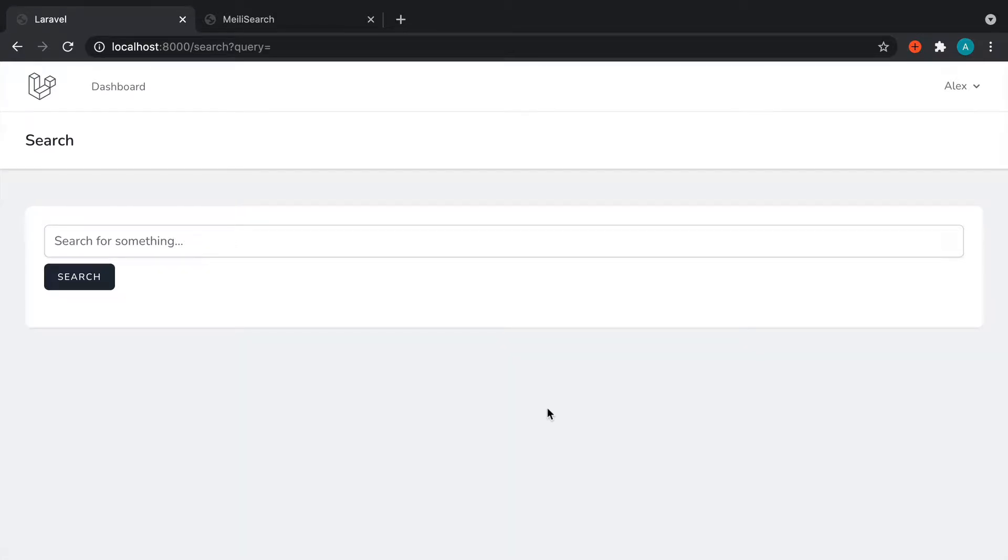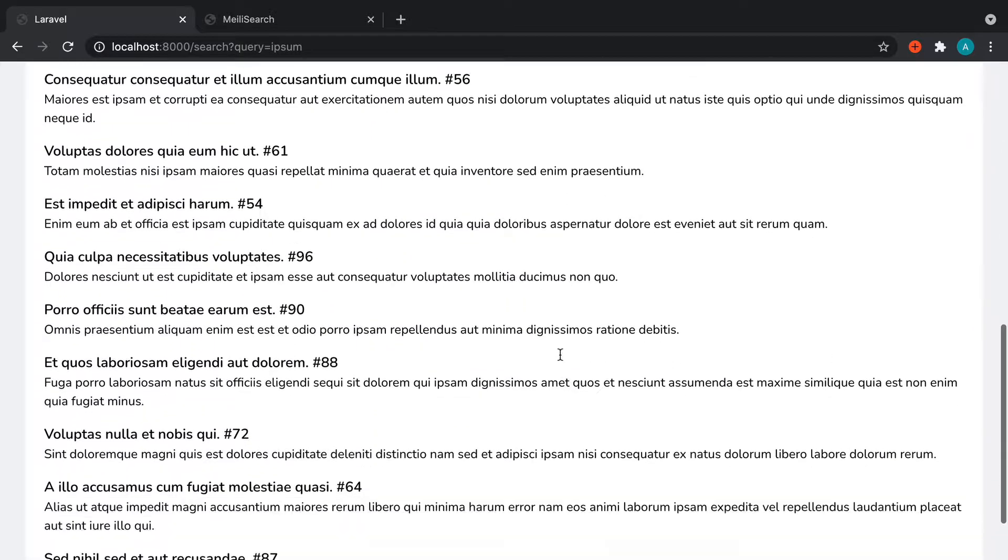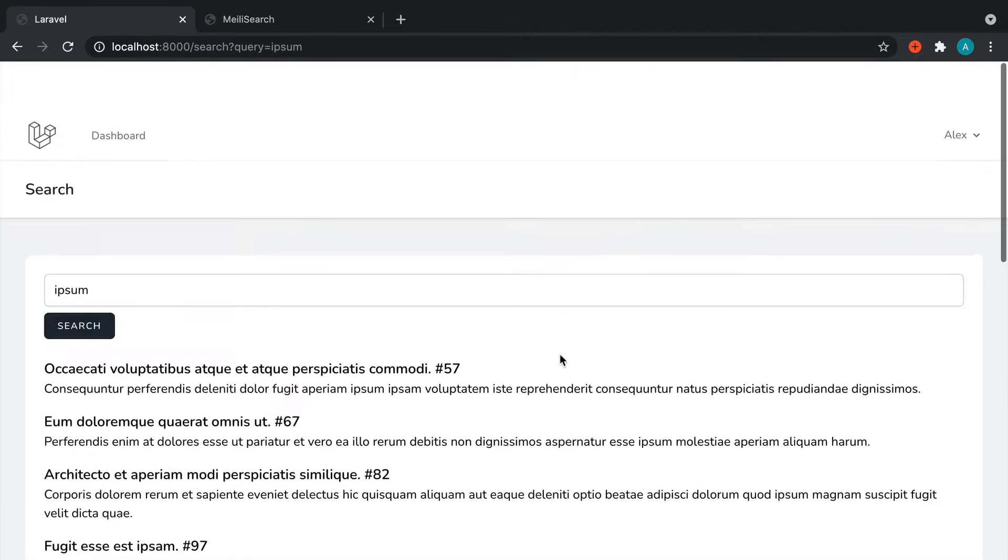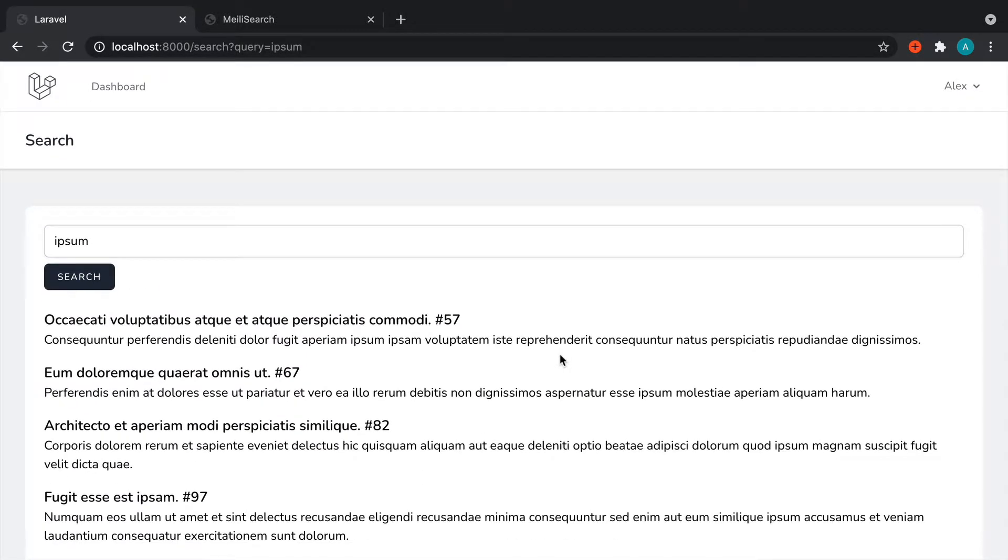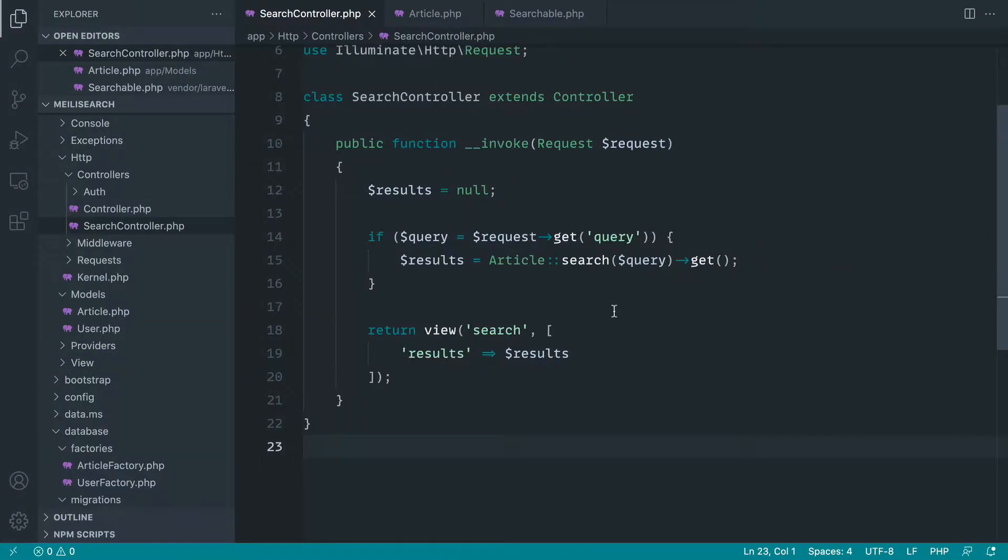Okay, so let's look at paginating our results. If we go ahead and search for something in here and we have quite a few results, we might want to break them up into separate pages.